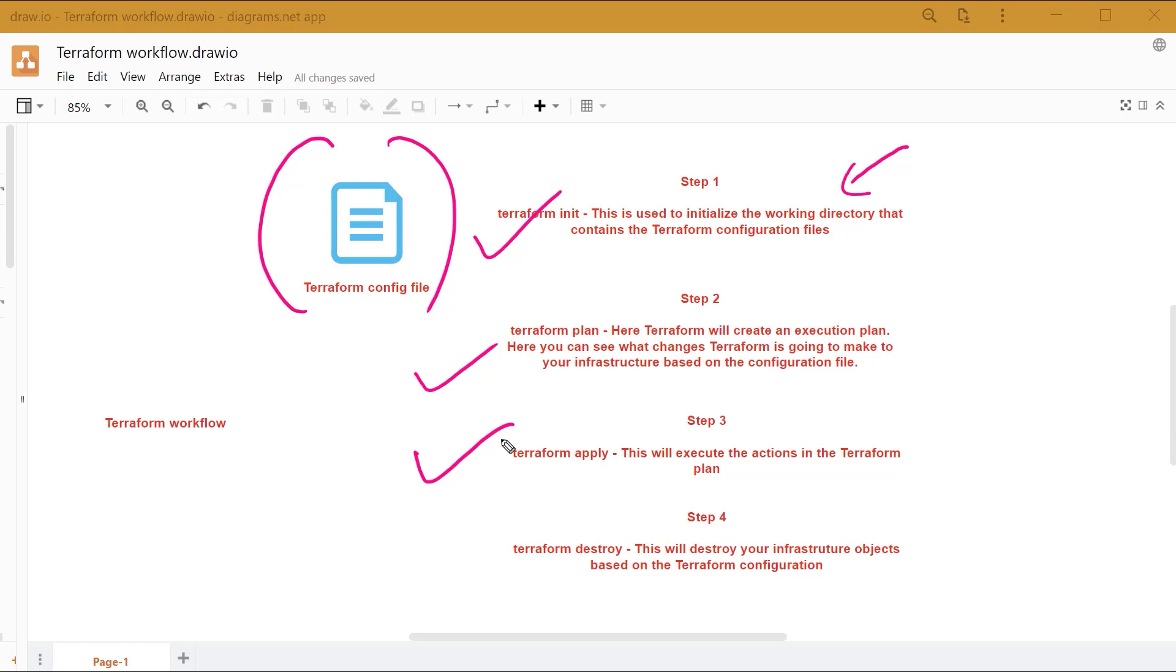If you want to delete the resources that have been created by the Terraform configuration file, you can use the Terraform destroy command. This will destroy your infrastructure objects based on the Terraform configuration.